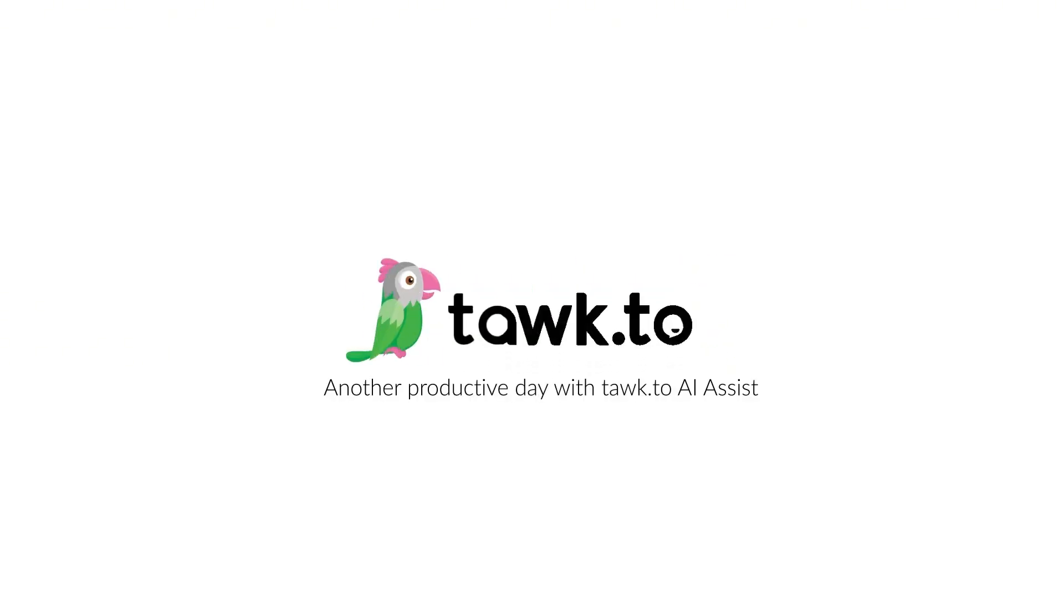For further instructions on how to use this function, please visit our Community Center or schedule a call with an AI Assist Specialist by clicking the link in the description.